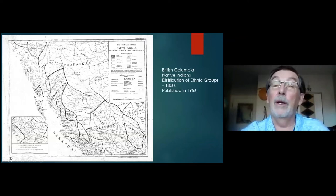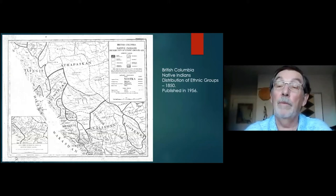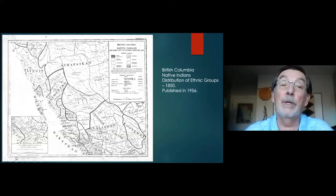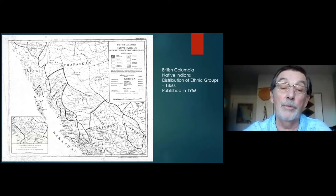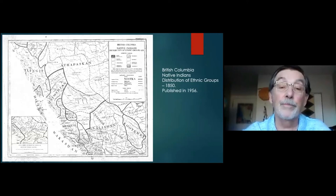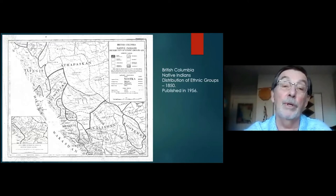Moving along to the present or near present: in 1956, the government of British Columbia published this map showing the distribution of ethnic groups in 1850. Here are the Salish, and that includes the Shuswap and those other groups like the Thompson, the Lillooet, the Nicola, the Okanagan. This was really intended for educational purposes — an atlas for school purposes.